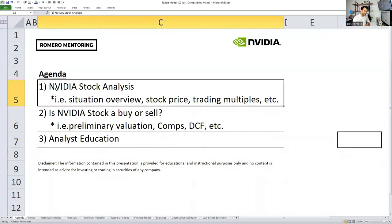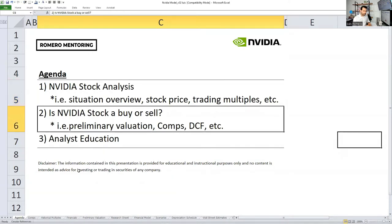The first section is to assess NVIDIA's situation — what has happened with the stock, what is the story behind the price performance. Then we'll dive into the analysis: what is the trading multiple, is it overvalued versus industry peers, is it trading at a lower multiple compared to the benchmark? The second part will answer the question: is it a buy or a sell? That requires performing a preliminary valuation.